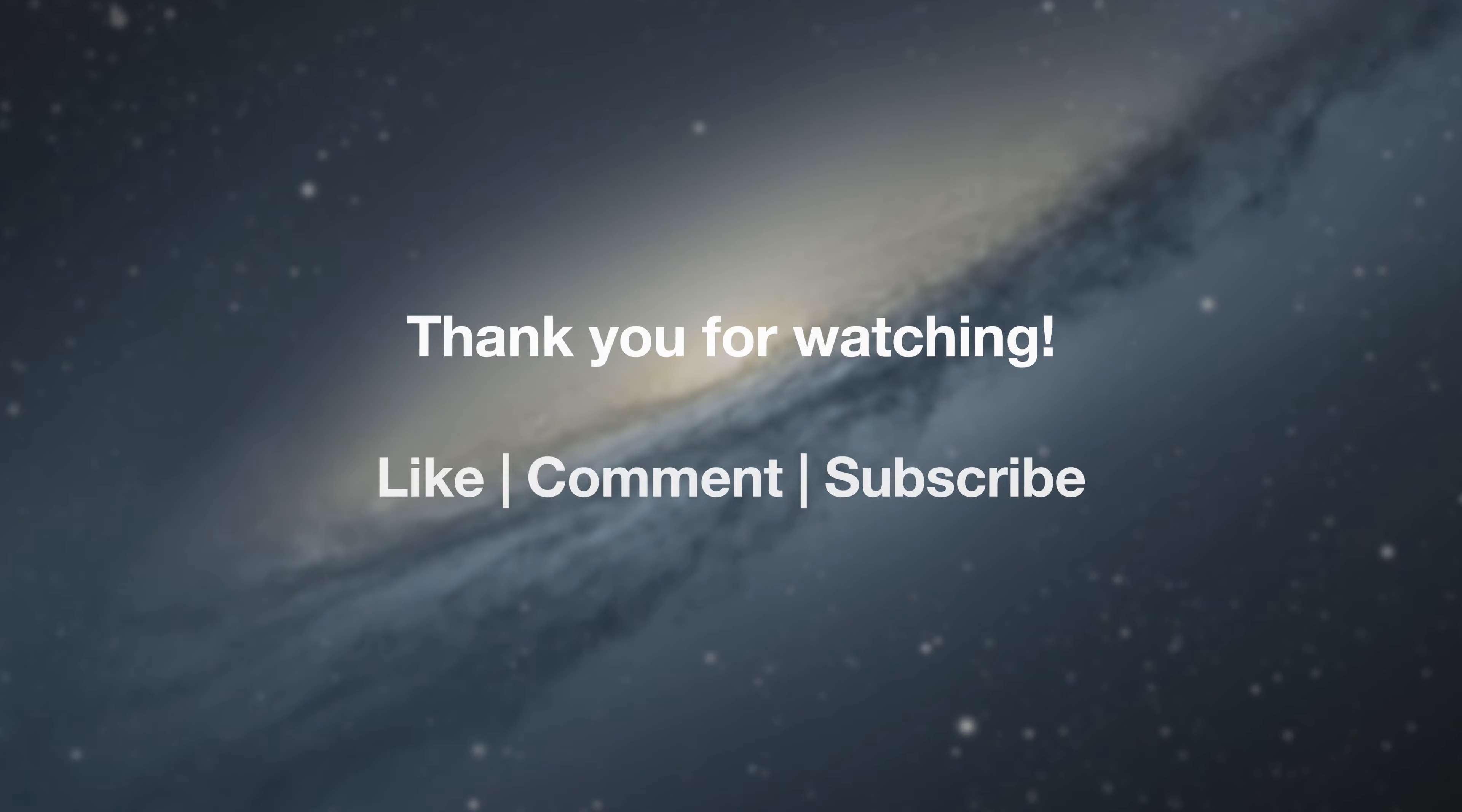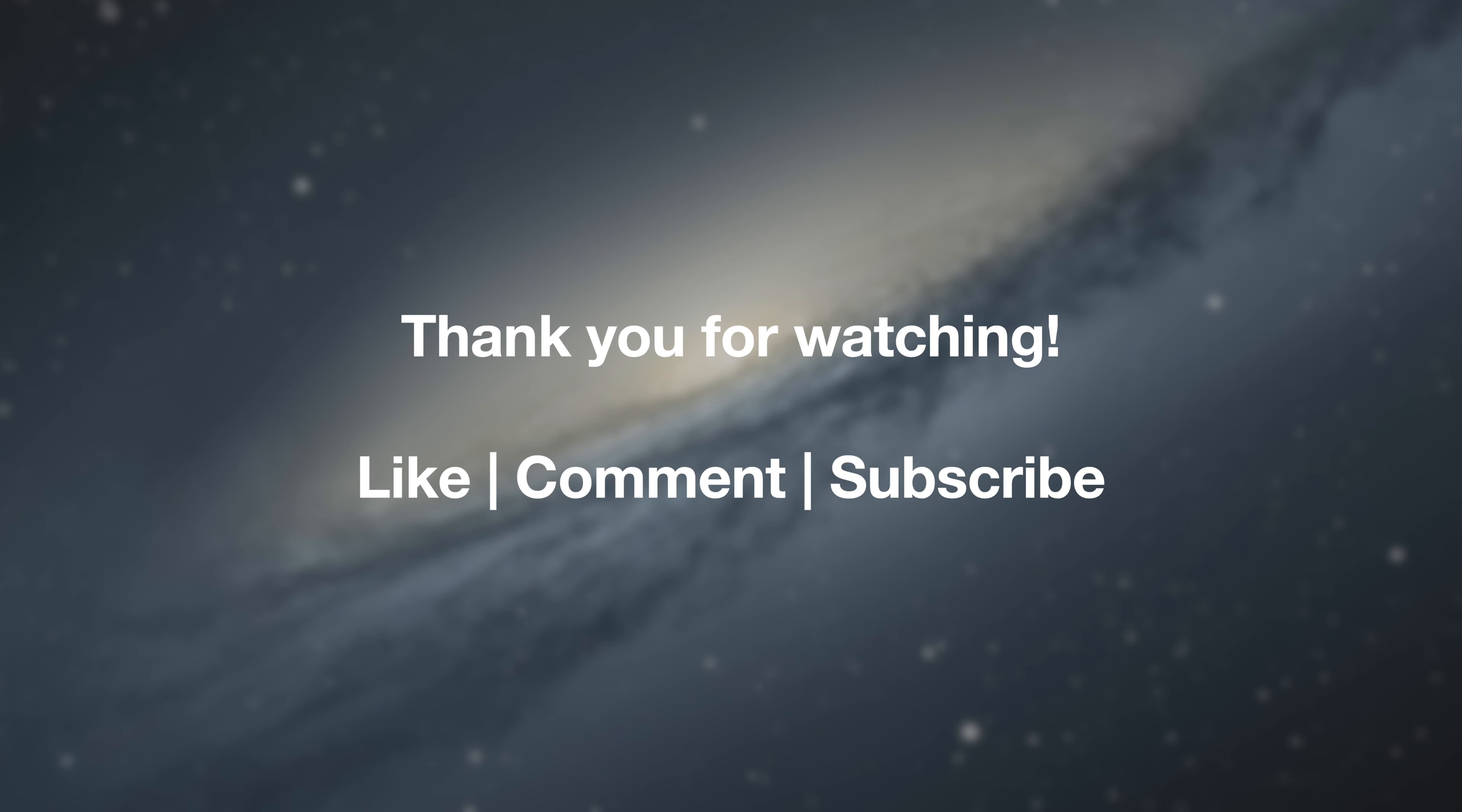If you found this video helpful then please do give it a like and do leave a comment in the comment section if you have any problems and I'll try and respond. Thank you very much for watching and I'll see you in the next video.